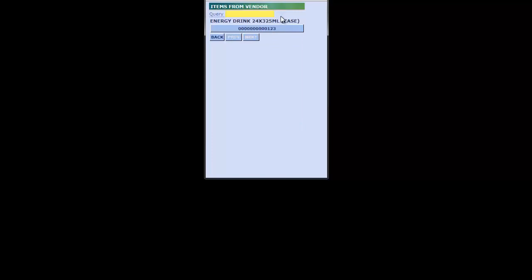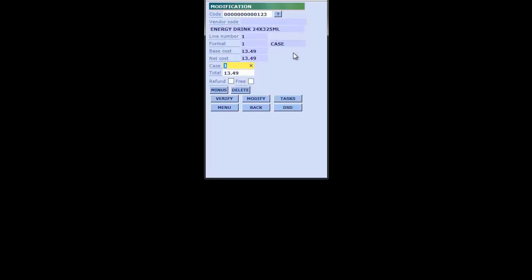With your stylus you could hit the little question mark and it would bring up a listing of items available from this particular vendor. In my case I only have one item, so I just hit it with the stylus and it places that receiving piece into the document. This next step is pretty self-explanatory — we're just going to use the numpad on our PDA device to confirm the number of cases we're receiving in; let's say seven.